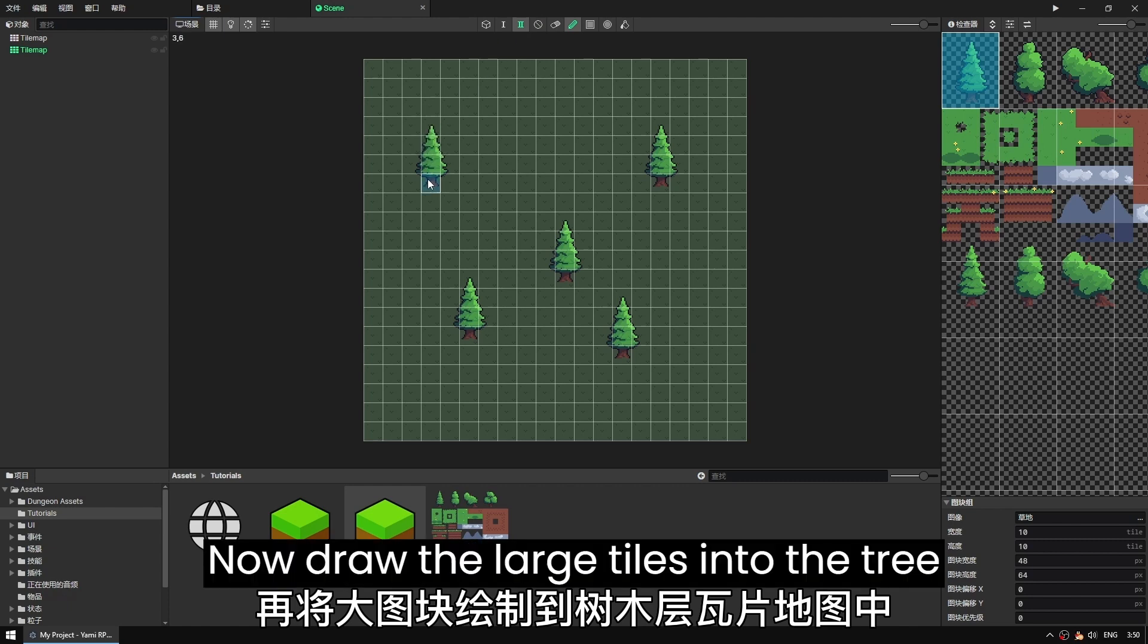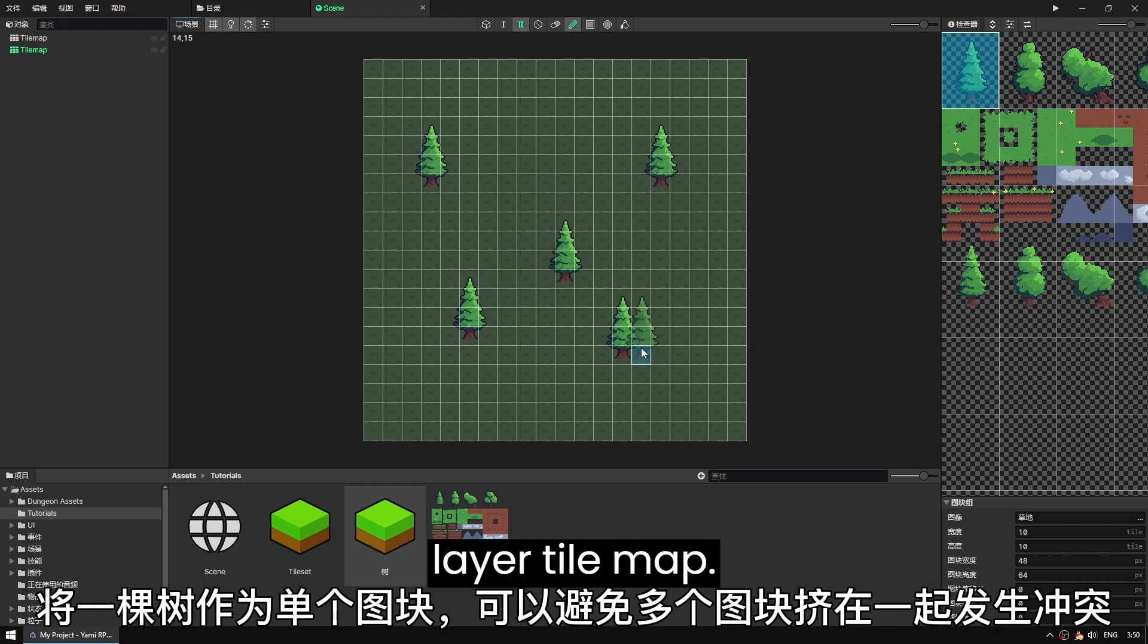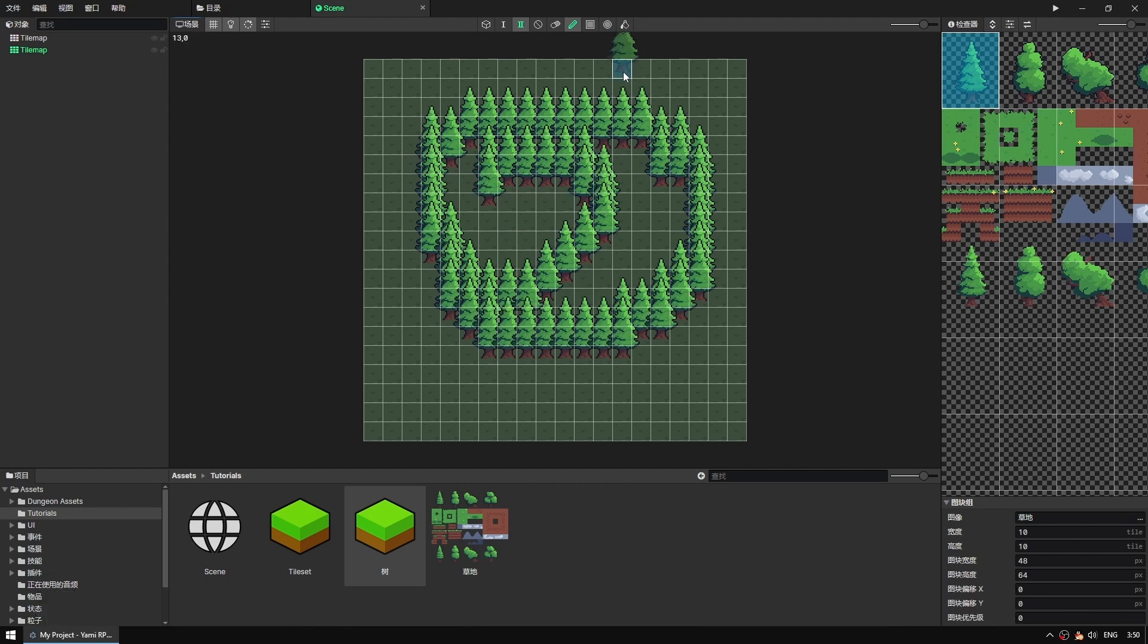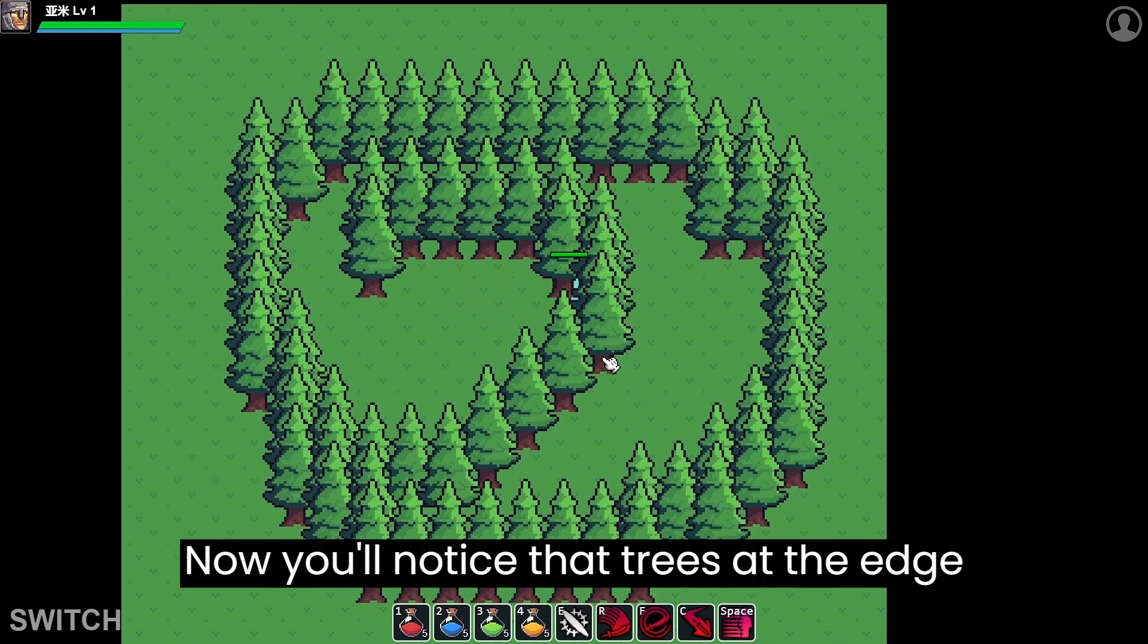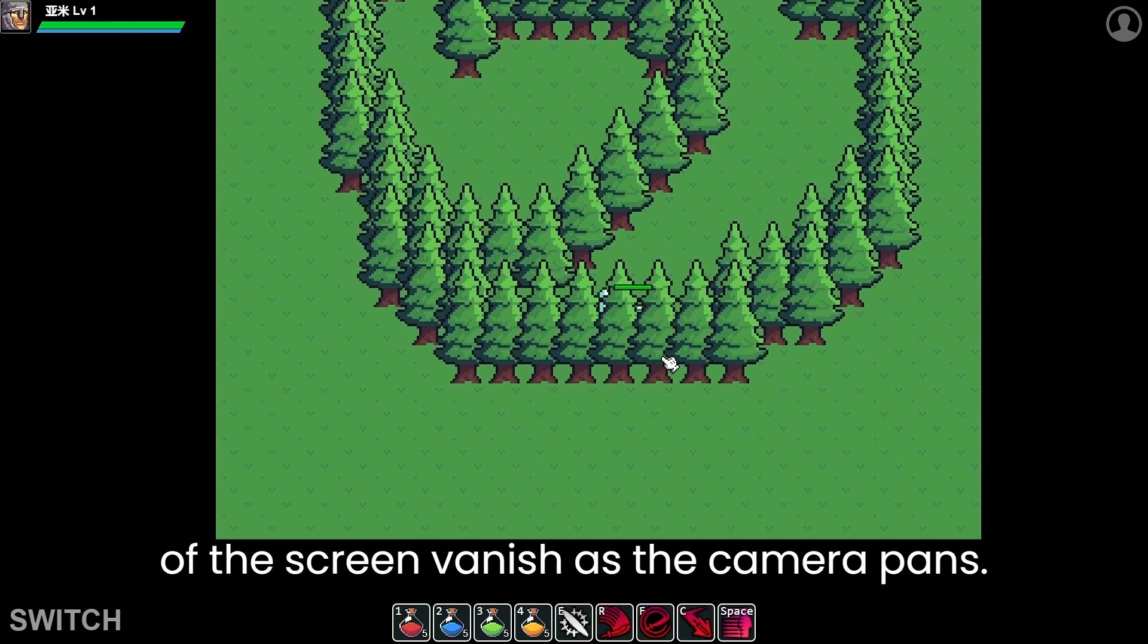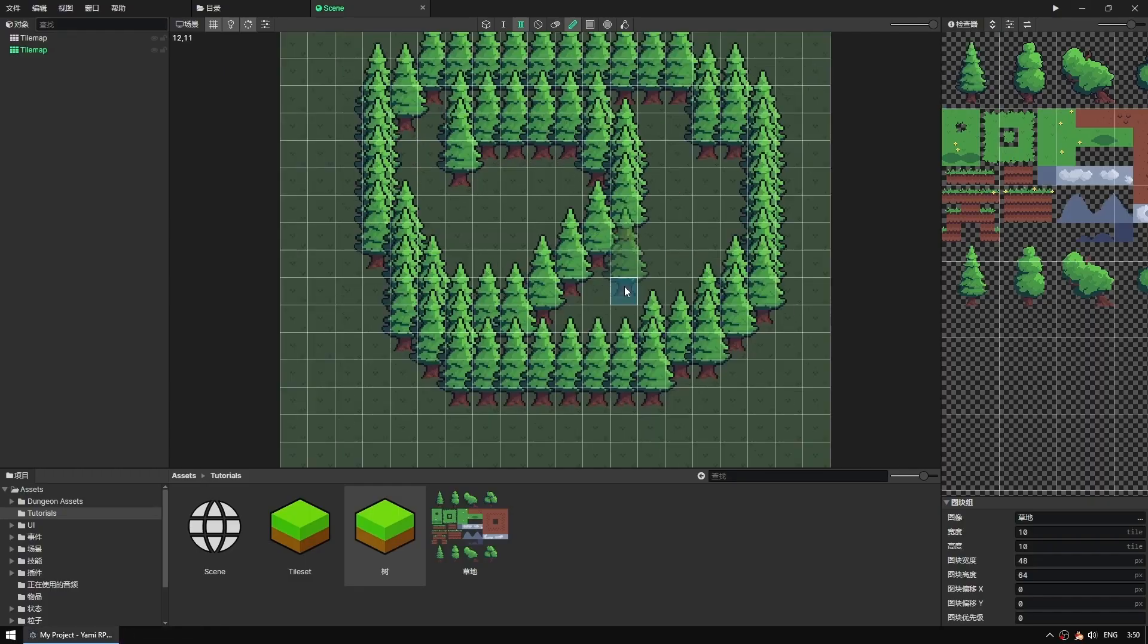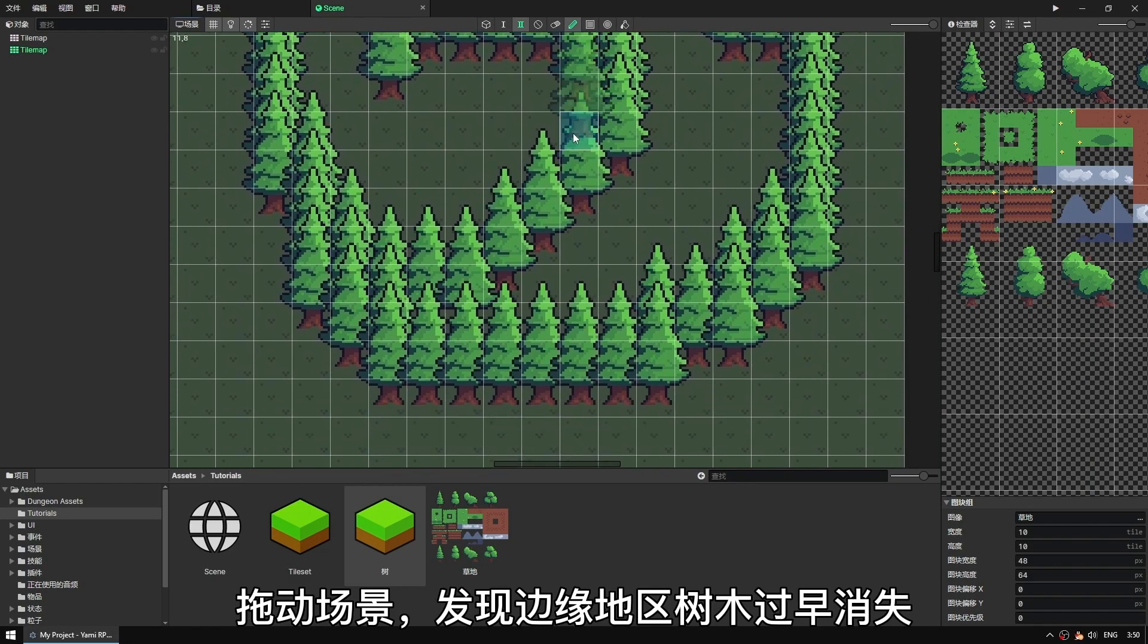Now draw the large tiles into the tree layer tile map. Treating the tree as a single tile avoids collisions when multiple tiles are crowded together. Now you'll notice that trees at the edge of the screen vanish as the camera pans. This is an optimization feature to avoid drawing off-screen tiles.